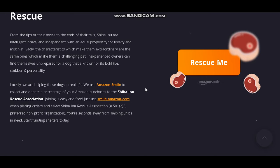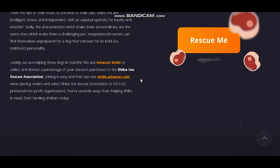From the tips of their noses to the ends of their tails, SHIBA Army dogs are intelligent, brave, and independent with a propensity for loyalty and mischief. Sadly, the characteristics which make them extraordinary are the same ones which make them a challenging pet. Inexperienced owners can find themselves unprepared for a dog that's known for its bold personality. Luckily, we are helping these dogs in real life. We use Amazon Smile to collect and donate a percentage of Amazon purchases to the SHIBA Rescue Association.